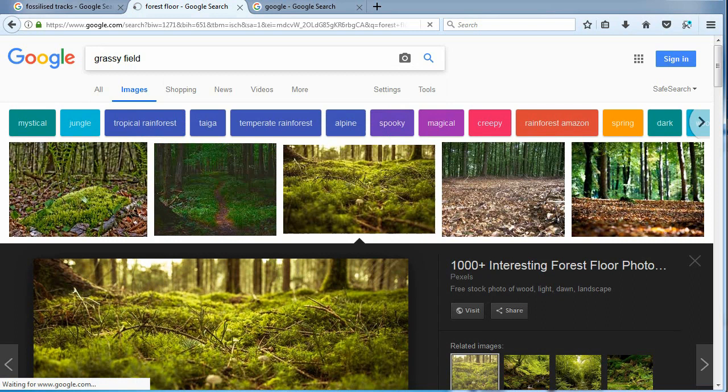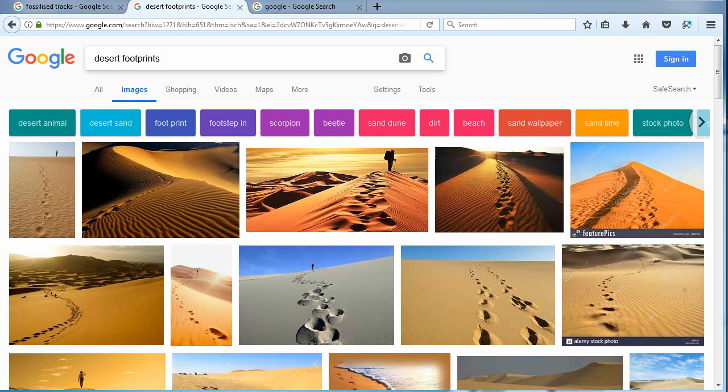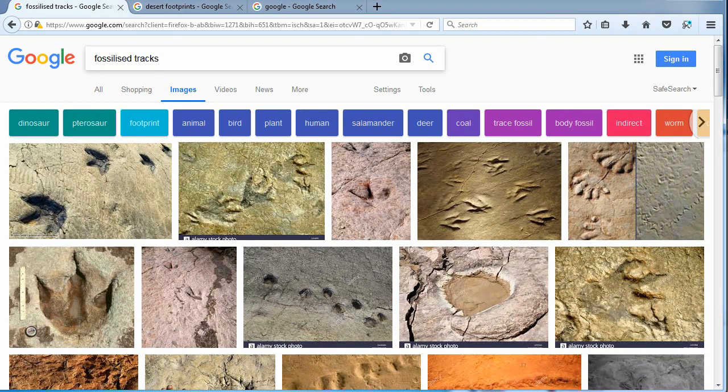Quality footprints clearly would not form in grasslands. Could the footprints have formed in the desert? Dry sand tracks have no definition. Also notice the large, not very flat sand dunes. Does dry sand appear to be a visual match to you?